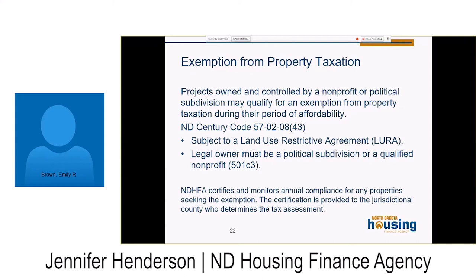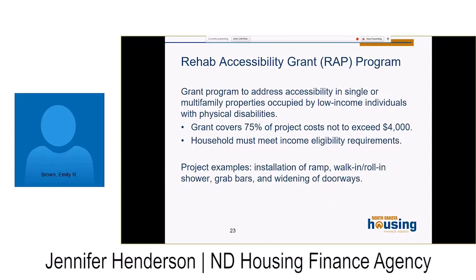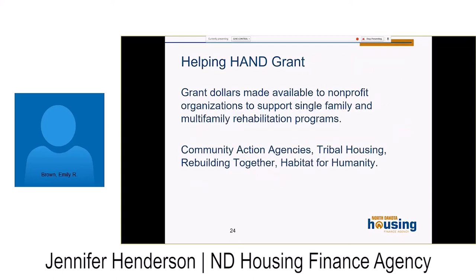We also administer an exemption from property tax program. Our role is to certify eligible projects and owners, and the certification is provided to the county to calculate the tax assessment. We also have a Rehab Accessibility program — a grant program to address accessibility in single and multi-family properties, covering up to 75% of project costs, not to exceed $4,000. This helps people stay in their home by installing a ramp or a walk-in roll-in shower — our top two types of projects to help seniors age in place. Finally, we have a Helping Hand grant, which makes dollars available to nonprofit organizations to support existing programs. Current awardees include Community Action Agencies, tribal housing, Rebuilding Together, and Habitat for Humanity.